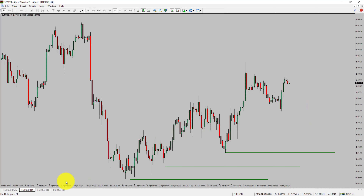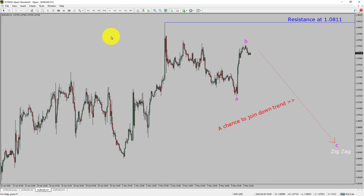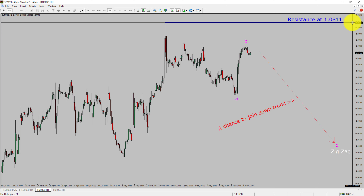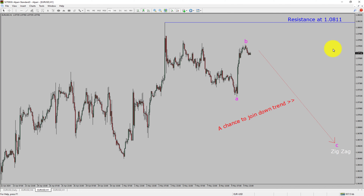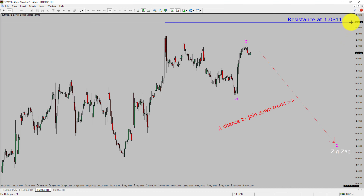Let us take a look at the 1-hour timeframe. The trend is down in the 1-hour chart. Intraday resistance is present at the 1.08111 price level. Price action is most likely going to drop to print a bearish wave C zigzag corrective leg, which offers a chance to join the downtrend in the EURUSD pair. A decisive bullish breakout above 1.08111 resistance level is going to end the downtrend in the 1-hour chart of the Euro versus United States Dollar currency pair.